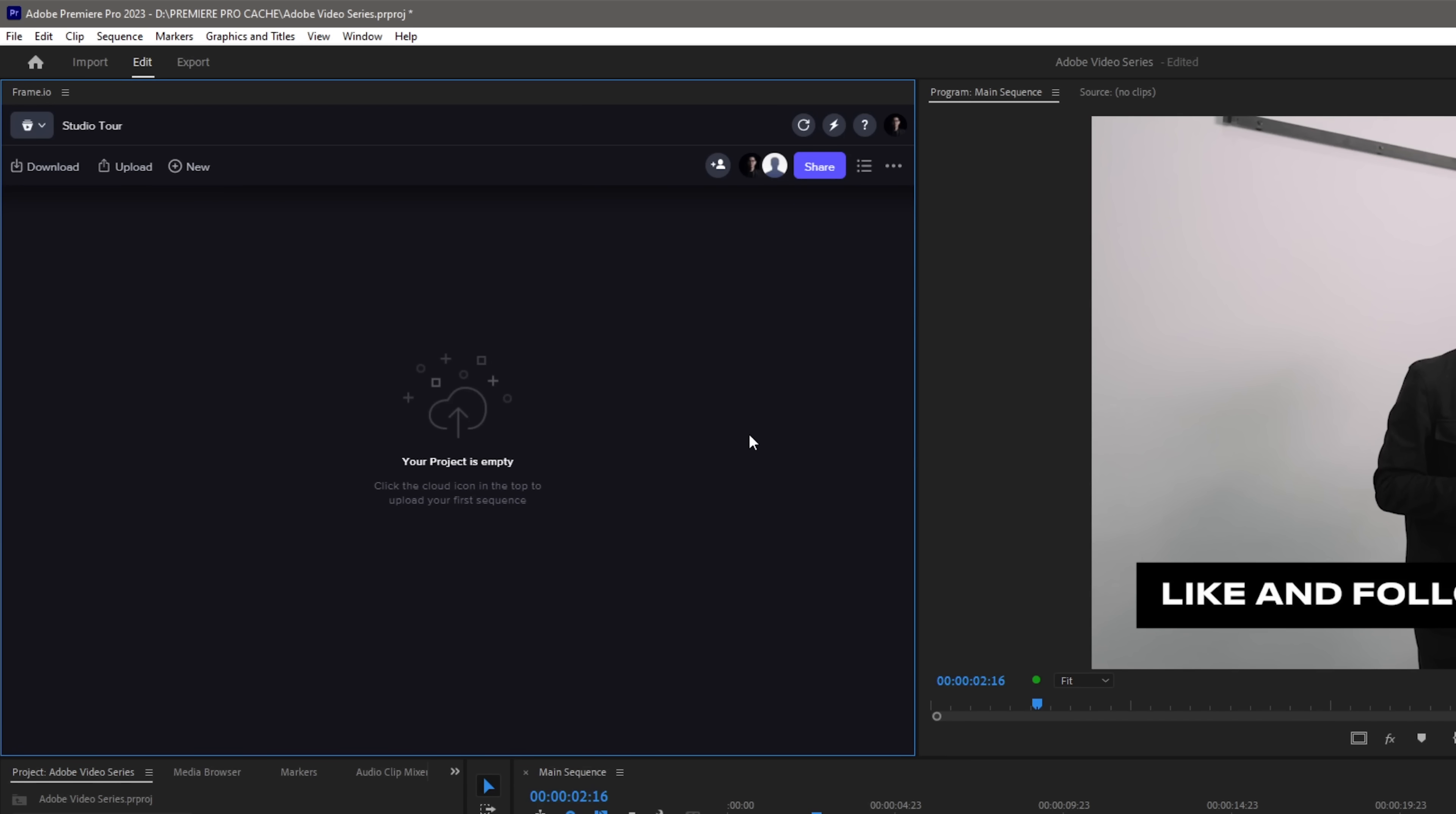As I said earlier, Frame.io is a great collaboration tool as we can also upload our sequences and projects directly from this panel as well as your other team members can also download them to review and also make changes and upload the changes again in their own Frame.io panel. This just makes the overall collaboration process so seamless and it speeds up your team's workflow.